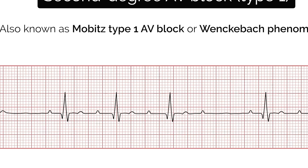Second degree AV block type 2 is also known as Mobitz type 2 AV block. Typical ECG findings include a consistent PR interval duration with intermittently dropped QRS complexes due to a failure of conduction. The intermittent dropping of QRS complexes typically follows a repeating cycle — after every third P wave in a 3-to-1 block, or after every fourth P wave in a 4-to-1 block. Mobitz type 2 AV block is always pathological, with the block typically occurring at either the bundle of His in 20% of cases or the bundle branches in 80% of cases. Patients are at risk of progressing to complete AV block and the underlying cause should always be investigated.